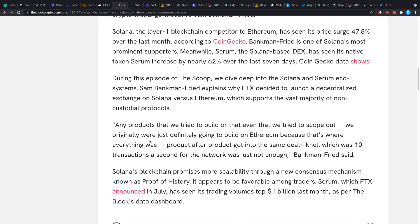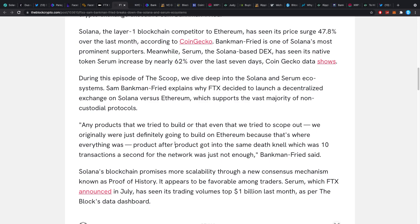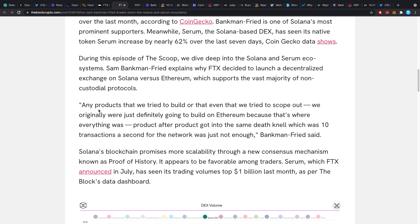And in a little bit of a summary here, any products that we tried to build or that we tried to scope out, we originally were just going to build on Ethereum because that's where everything was. Product after product got into the same death trap, which was just that there's like 10 transactions a second and that's just not enough for us. That's what Bankman-Fried said.